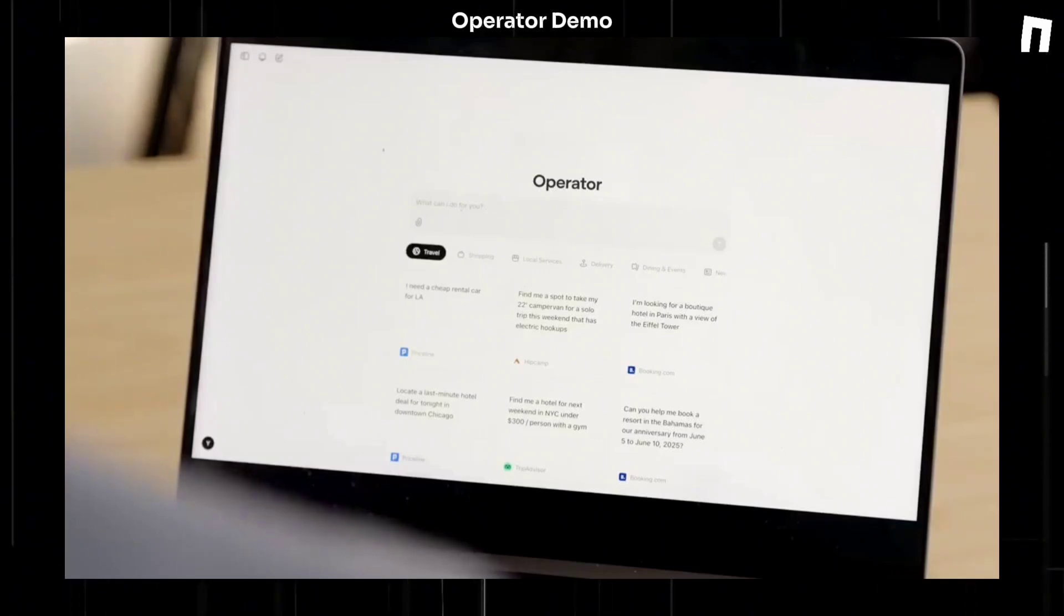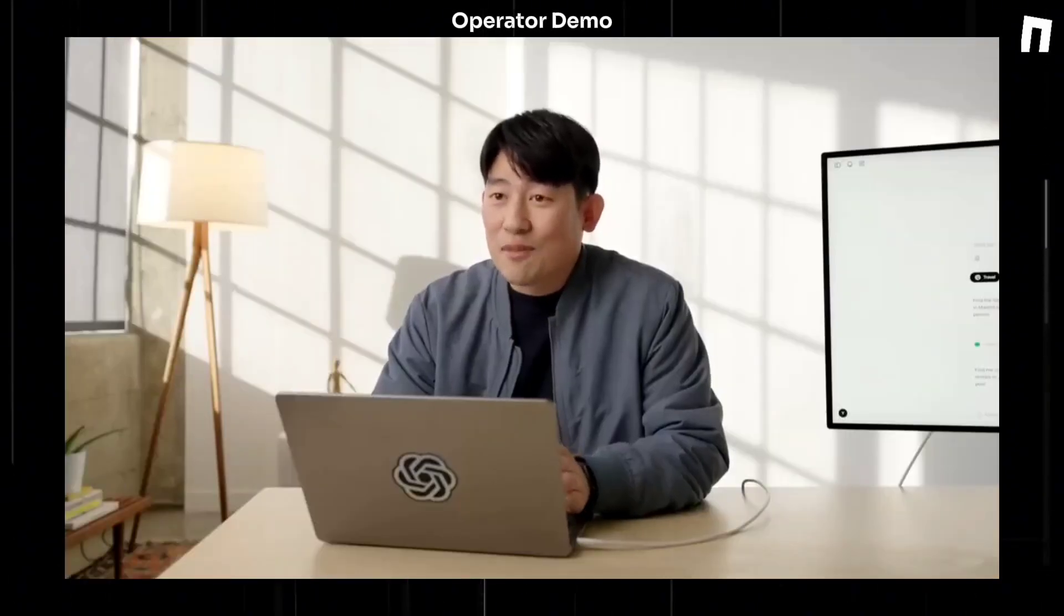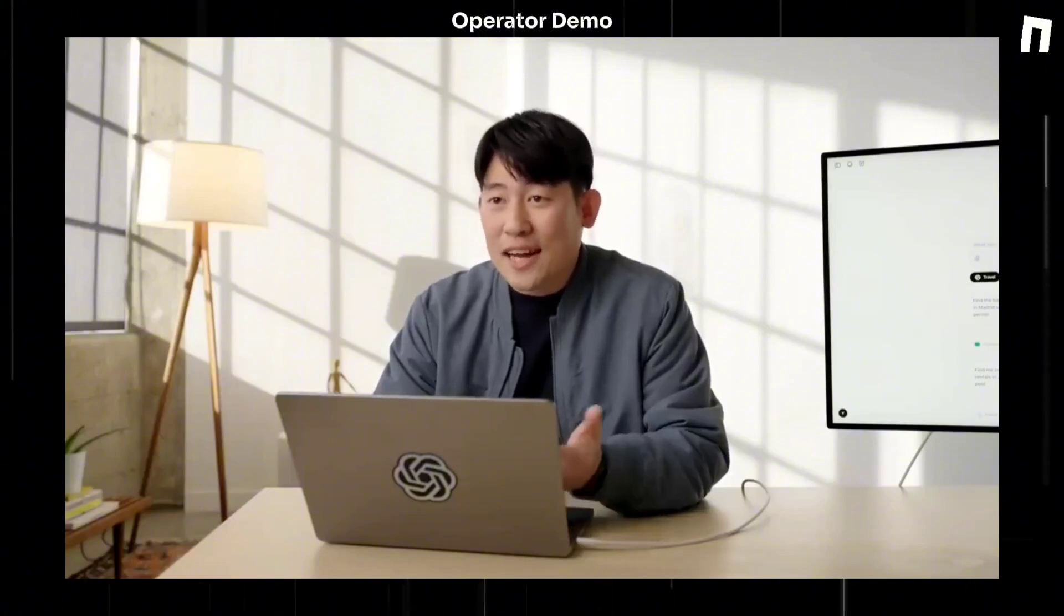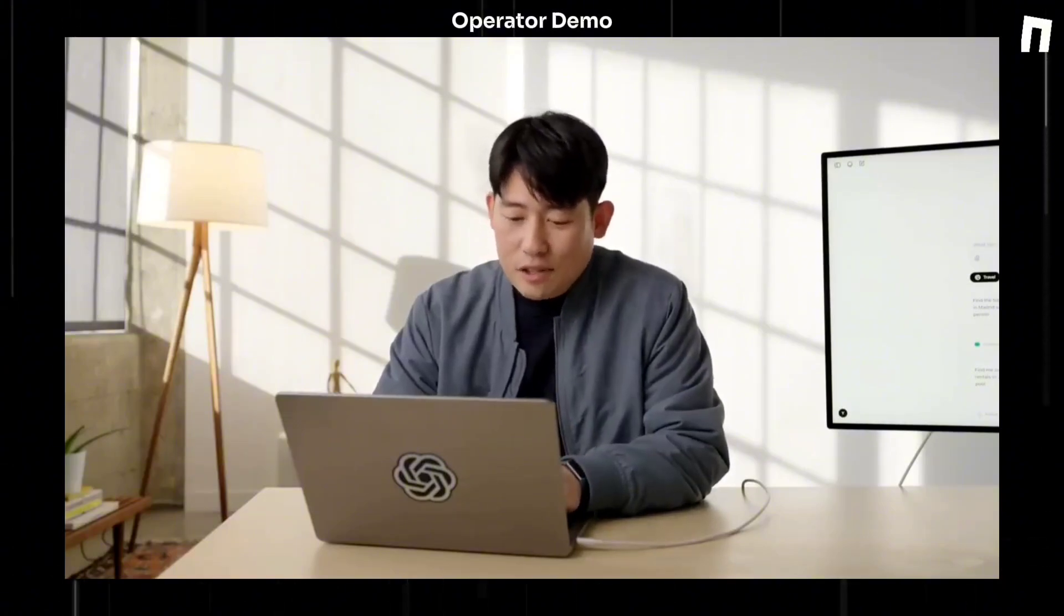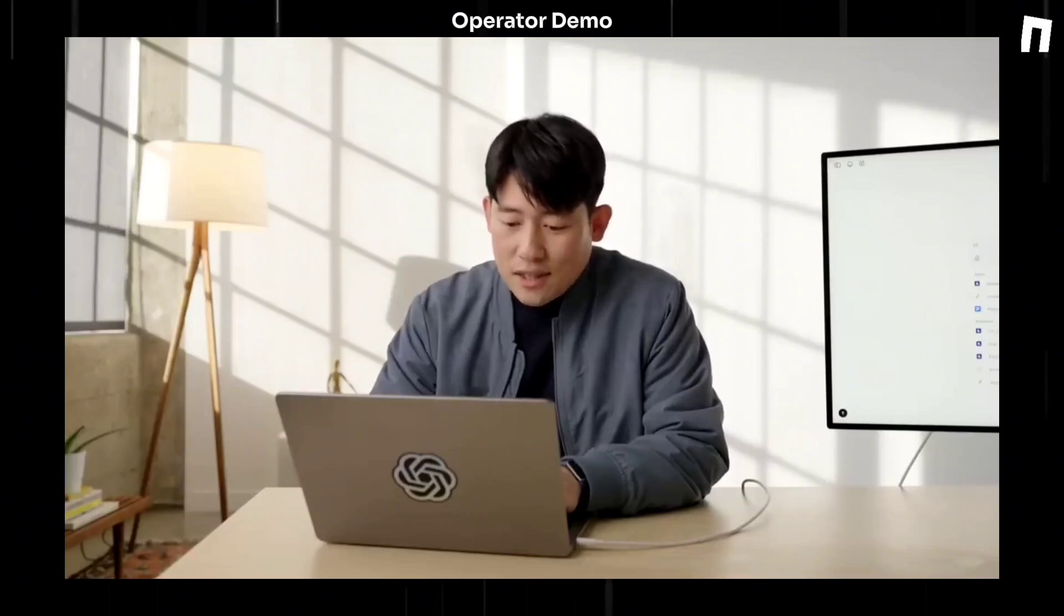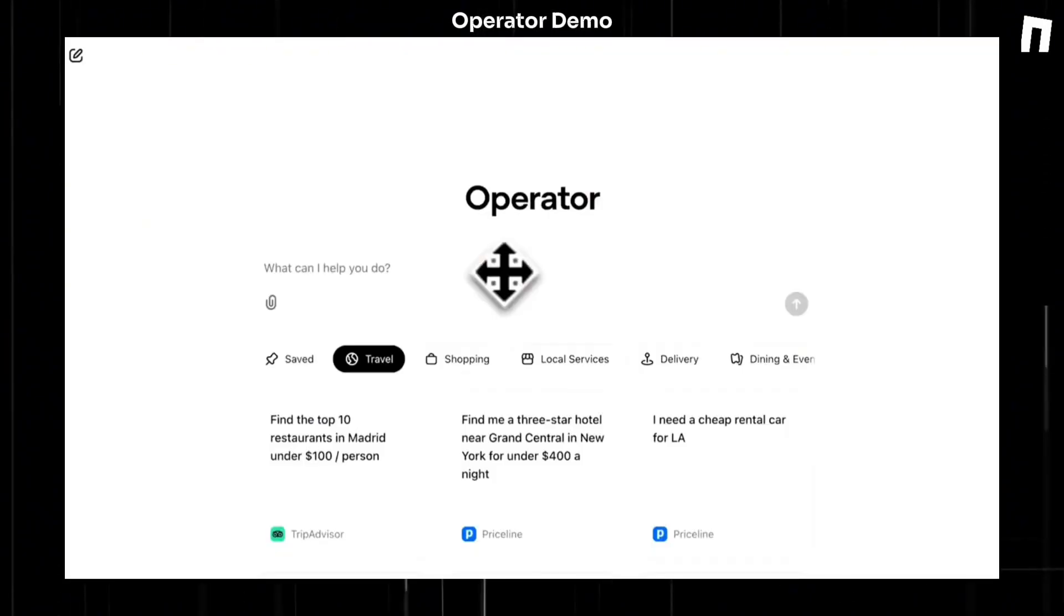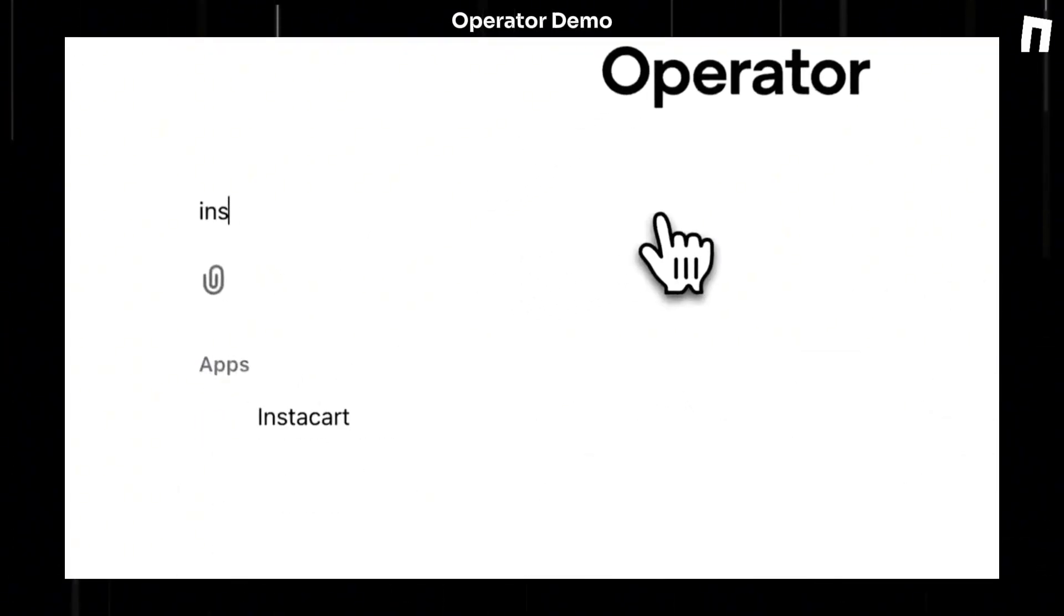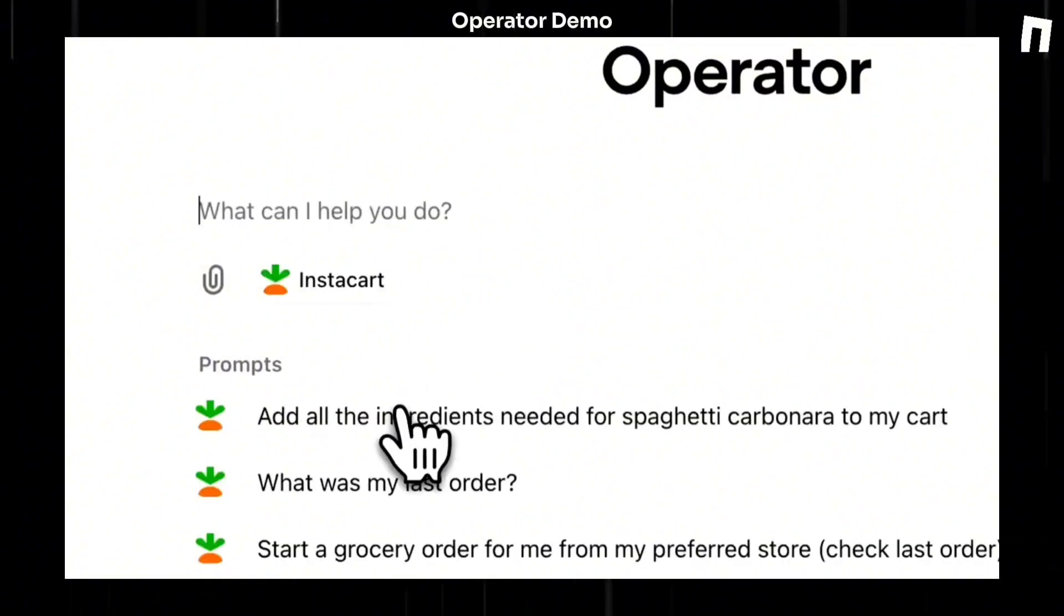So I have a three-year-old kid who likes pasta, so I make linguine with clams, so I'll ask it to buy the groceries for it. I will use Instacart, and Operator can actually use any website without being particularly optimized for Instacart.